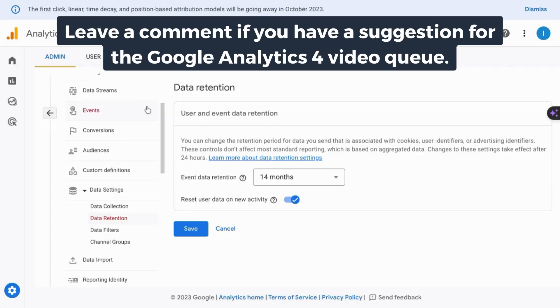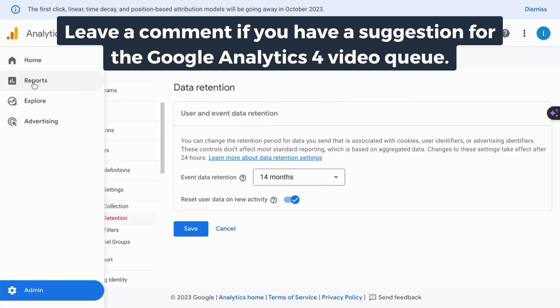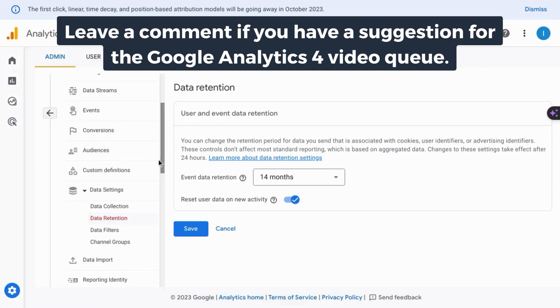If you want a tutorial that covers events, conversions, and all the reports in GA4, check the link on the screen or in the description.